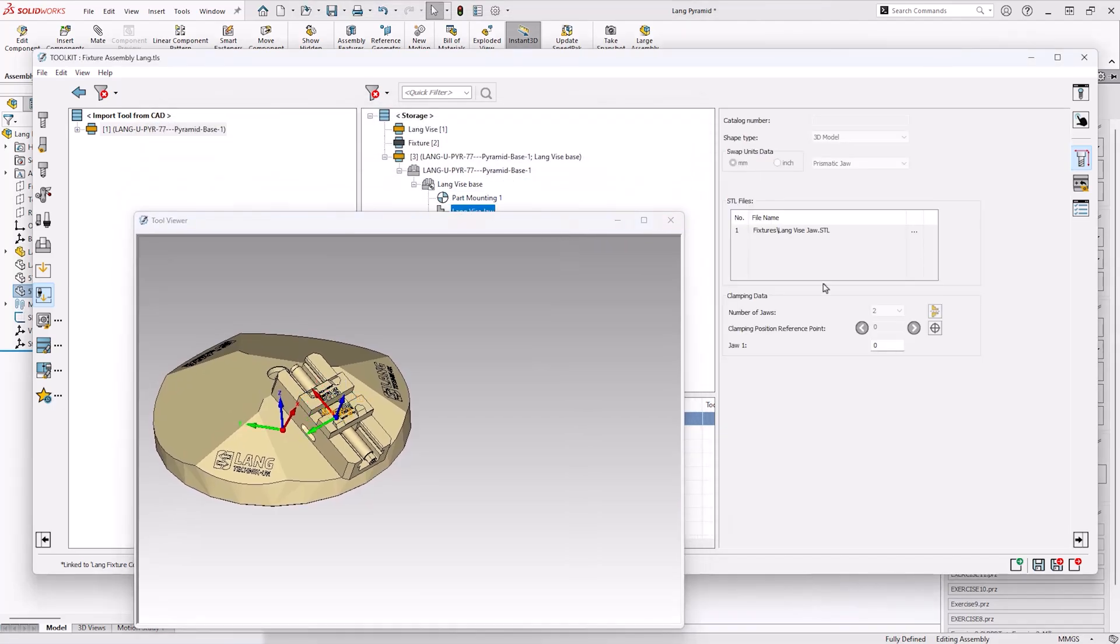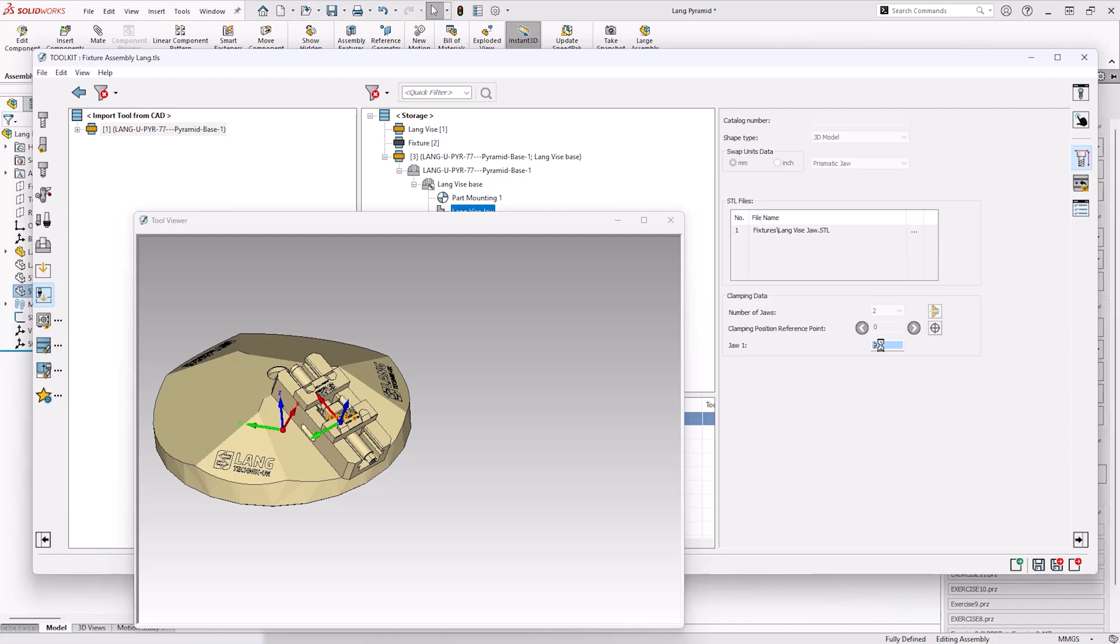Again, like previous we can check if the jaws open and close to confirm it's working as we intended.